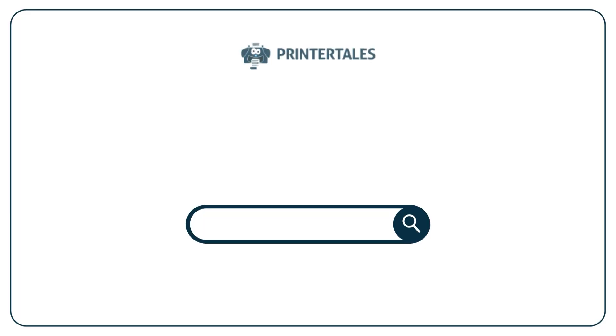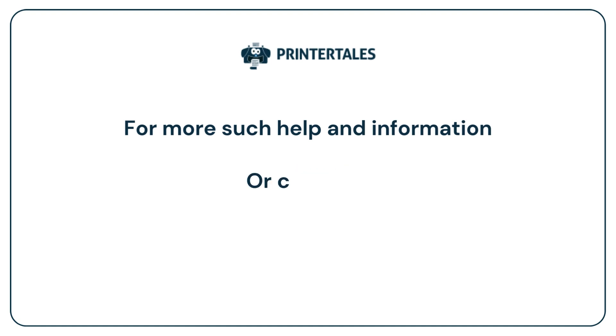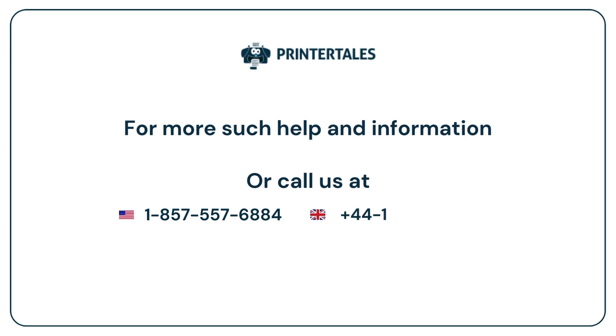For more such help and information visit us at www.printertales.com or call us at 1-857-557-6884 or +44-161-518-4781.